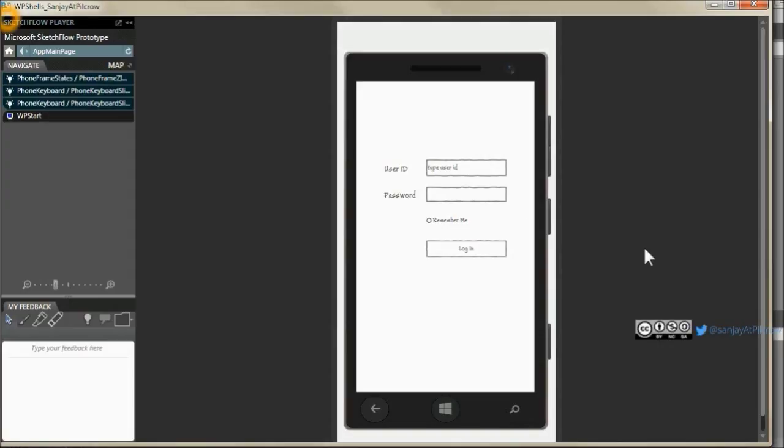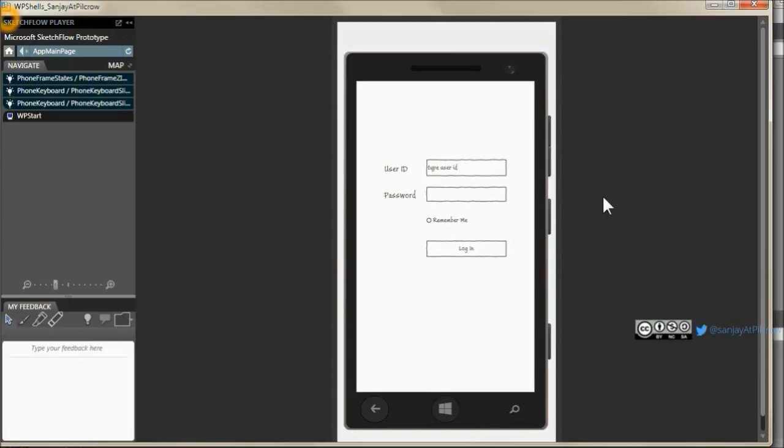What you get in the template is first the image of the phone. I'll call it the phone frame and then you have a dummy keyboard which slides out when you are in text box or rich text box and you can actually plug the state of the keyboard with any controls you want. Obviously it'll do it for the text box.